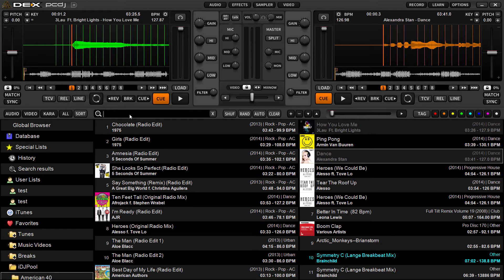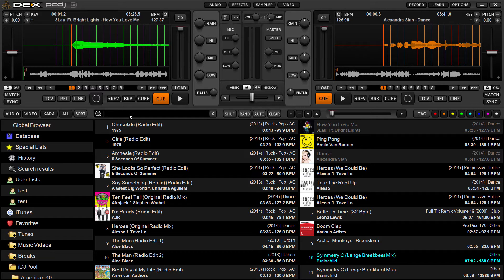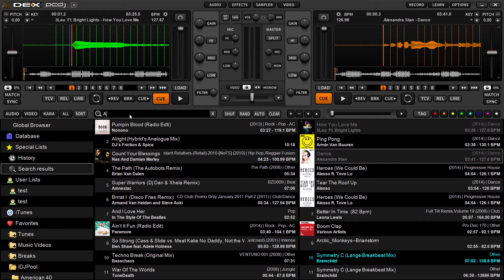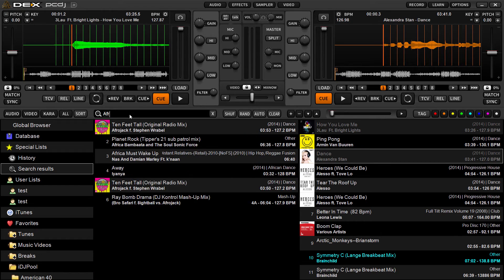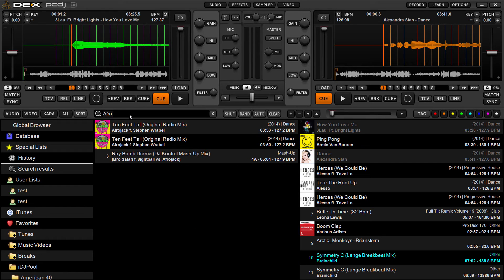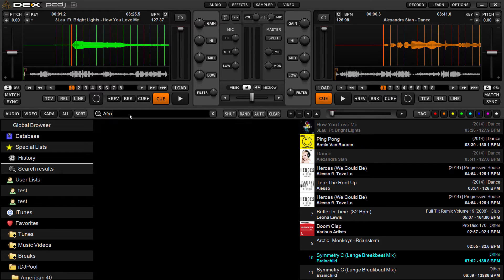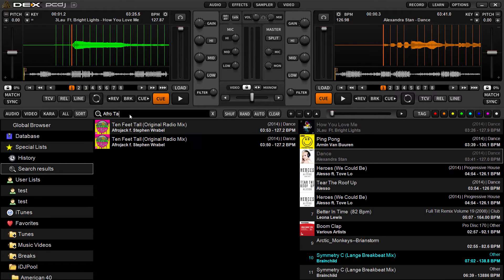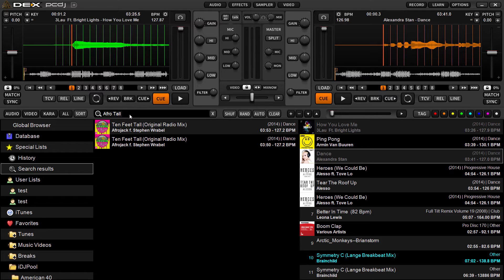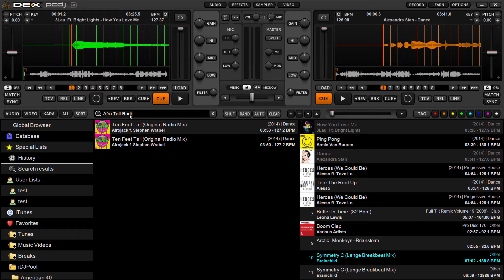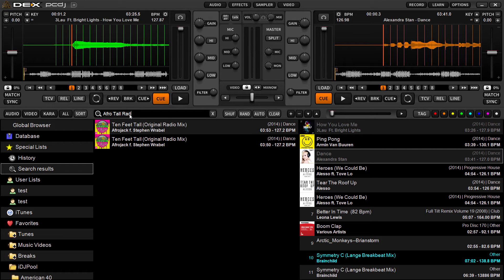Search string searching. Say if I want to look for this Afrojack song, I could put part of the artist name and then part of the title. See that? So Afrojack, 10 Feet Tall, it's finding my results right away. And I can even take it a step further and put other components of the search. So search string searching, kind of like using a search engine such as Google, is supported.